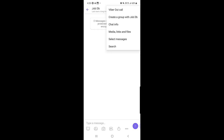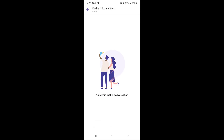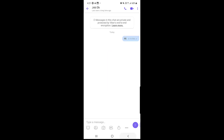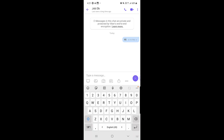Tapping the three-dot menu in the chat gives you options such as Viber Out Call, Create a Group with this person, and Chat Information — where you can view all media, links, and files shared between the two of you.